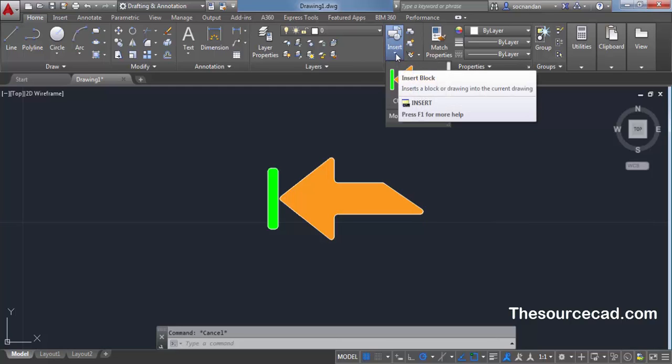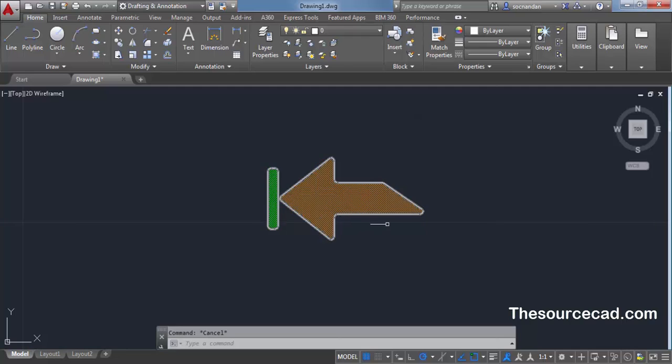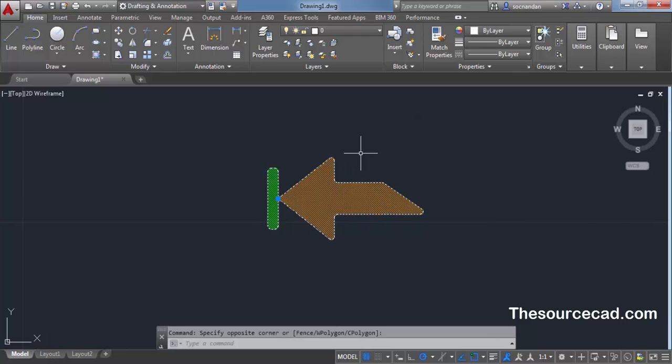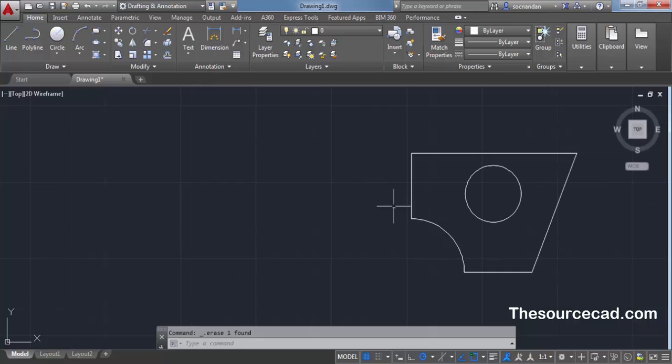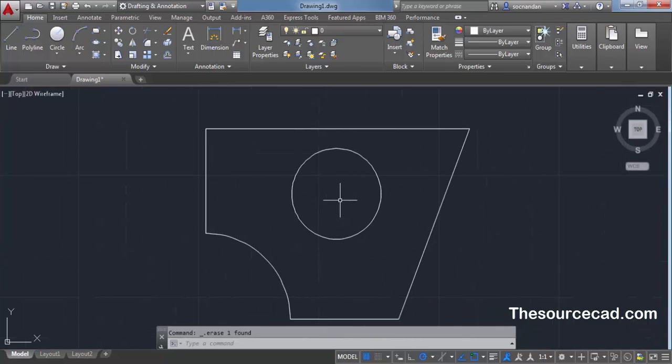Make sure that this block is not annotative, because annotative blocks cannot be used for making an arrow style. Once you have converted this into your block, you can delete this geometry.